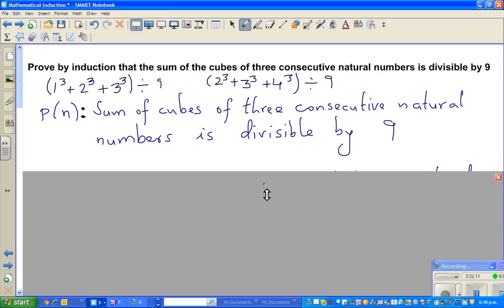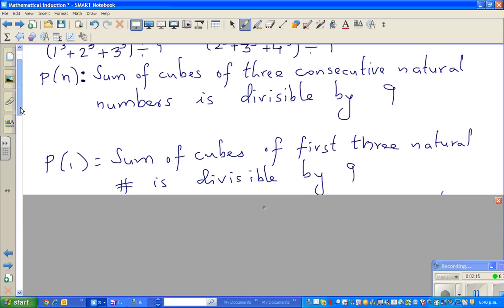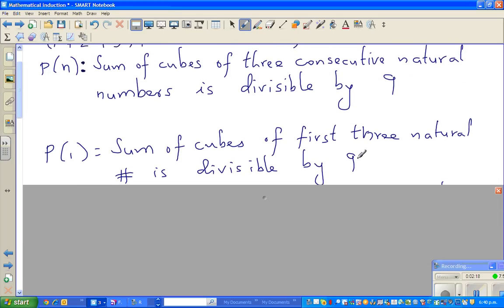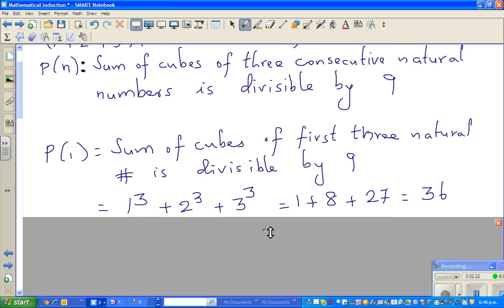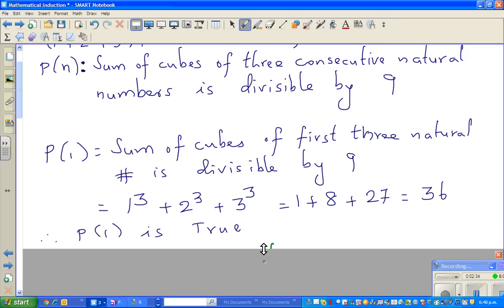We always start with P(1). P(1) says the sum of cubes of the first three natural numbers is divisible by 9 — that's what we just verified. So we show: 1³ + 2³ + 3³ = 1 + 8 + 27 = 36, and 36 is divisible by 9. Therefore P(1) is true.